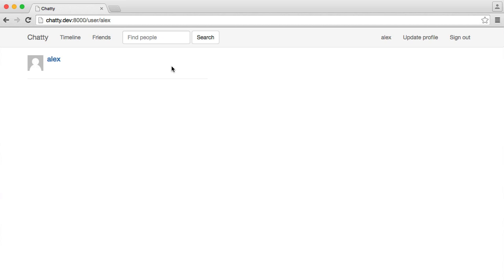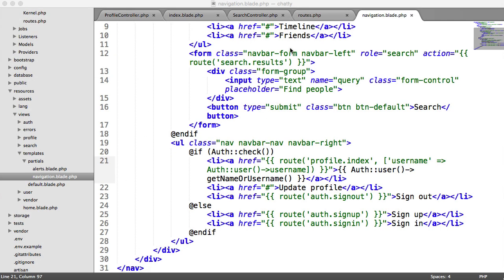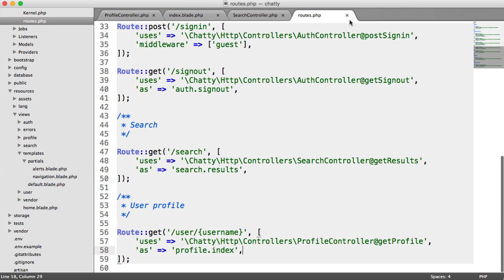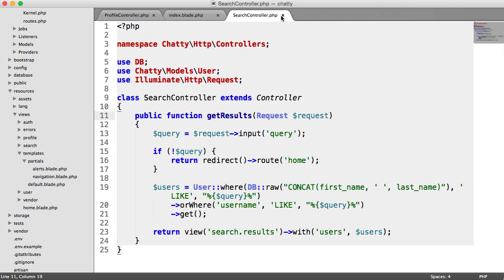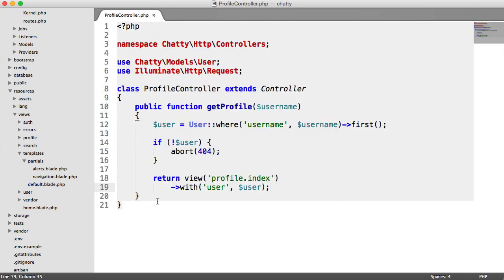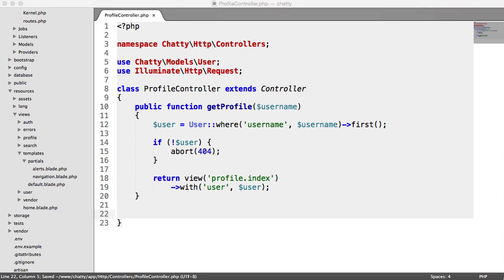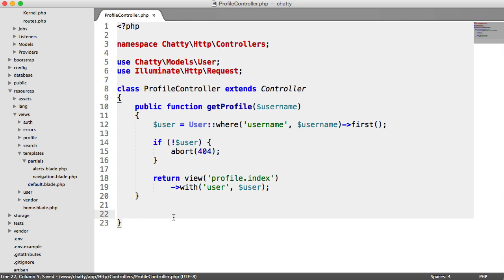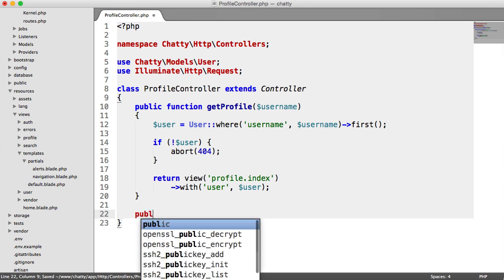So to start out, we need to add to our profile controller. Let's just close everything off that we may not need at the moment and let's focus on adding in these edit methods into our controller. So we need a page that will render the form for a user to be able to fill out their information.